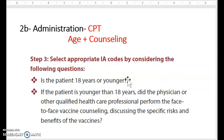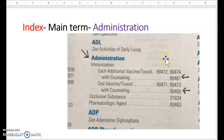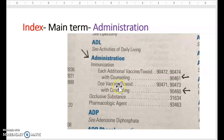Now we go to the administration code, which is dependent upon age and counseling. Ask two questions: Is the patient younger than 18? Yes. Did the patient have counseling with the doctor? Yes. So we go to our main term in the index — administration — and find the code ranges. You see it says with counseling, and each additional vaccine means there was more than one. We had three vaccines, so we choose code 90461.